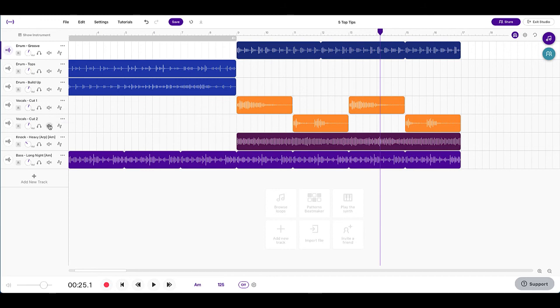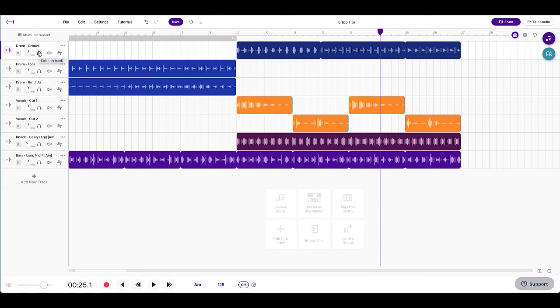So to fix a problem, if you've been soloing and muting lots of tracks and you've got no idea what is what anymore, hold that command key down or that control key down. Then click on the headphones. You might have to click twice or a couple of times. Click on the mute button. If you click both of those a couple of times, you're going to fix all your problems.